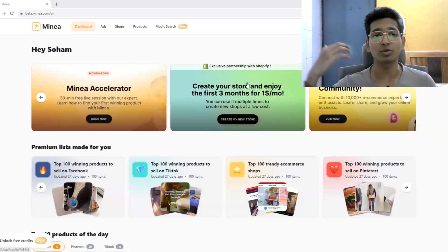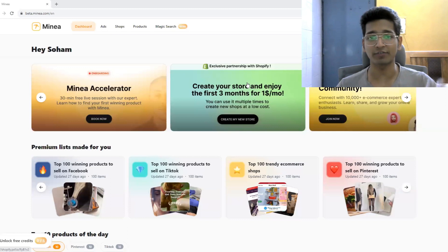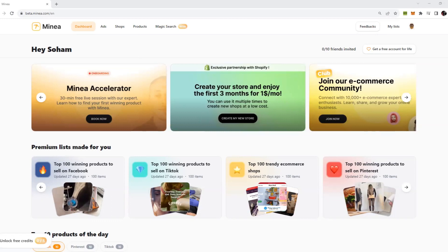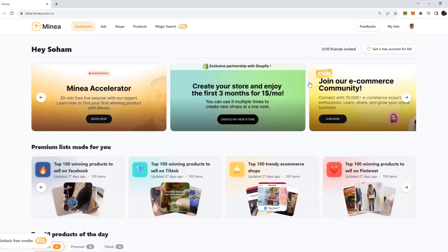I've already created a video on their platform previously. If you haven't watched that video, you can go ahead and watch it. When you sign up for Minea, this is the interface you will see. This is the new updated interface of Minea. As you can see, it's pretty clean and neat, and you can see some winning products right away.